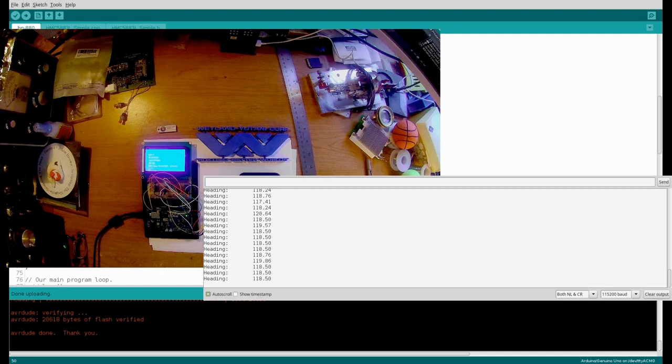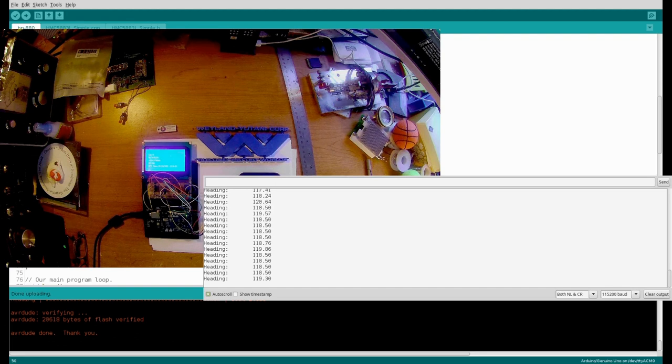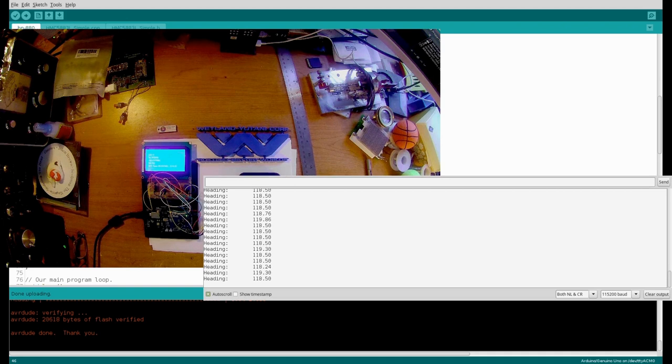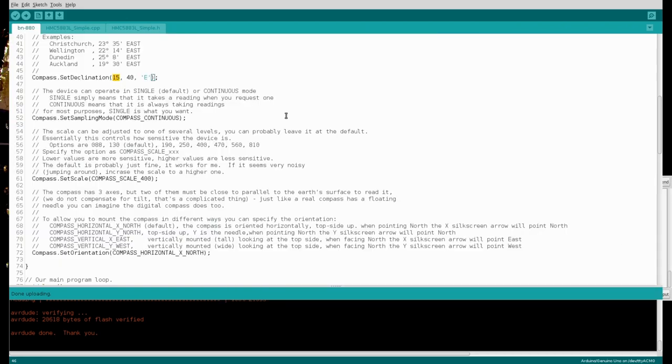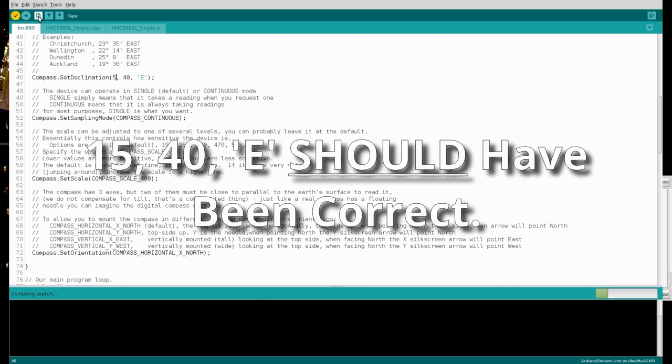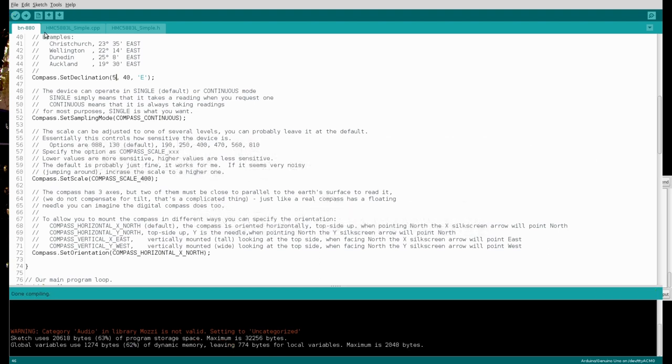We have an issue. And it has partly to do with that deviation, or declination, that has been set in the code. I am going to switch windows again. And I am going to change that compass set declination to another figure.